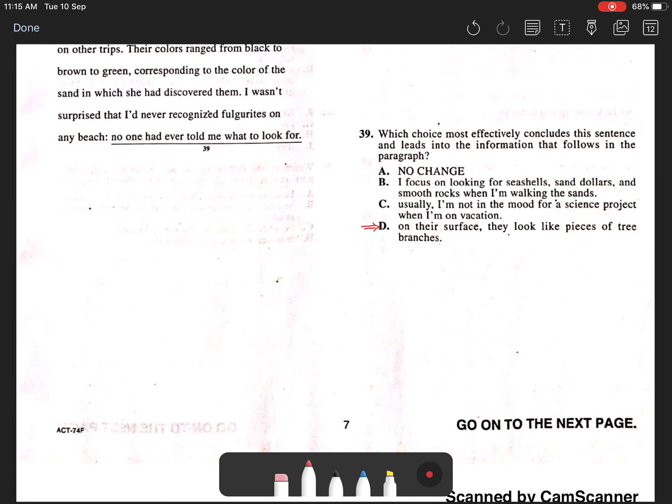The sentence states, I wasn't surprised that I had never recognized fulgurites on any beach because they were not easy to recognize. On their surface, they look like pieces of tree branches.